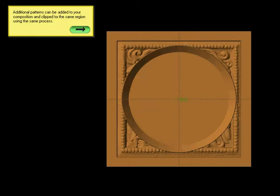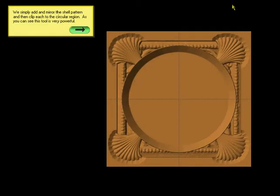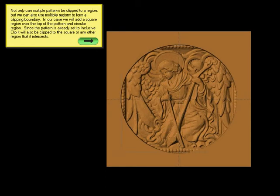Additional patterns can be added to your composition and clipped to the same region using the same process. We simply add and mirror the shell pattern and then clip each to the circular region. As you can see, the tool is very powerful. Not only can multiple patterns be clipped to a region, but we can also use multiple regions to form a clipping boundary. In our case, we will add a square region over the top of the pattern and circular region. Since the pattern is already set to inclusive clip, it will also be clipped to the square or any other region that it intersects.